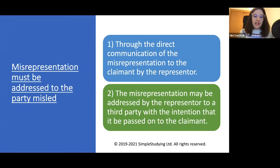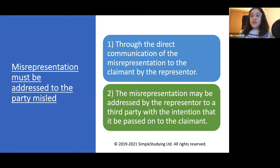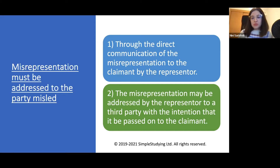Misrepresentation must be addressed to the party misled through direct communication of the misrepresentation to the claimant by the representor. The misrepresentation may also be addressed by the representor to a third party with the intention that it be passed on to the claimant.